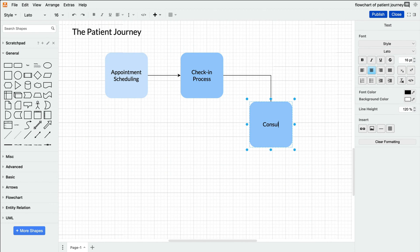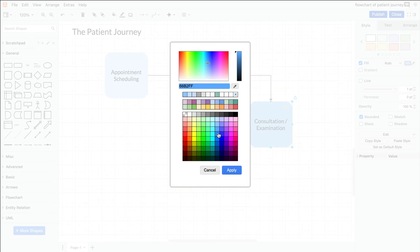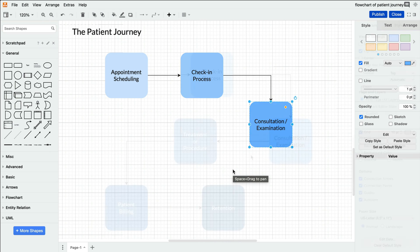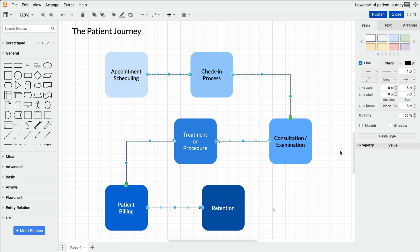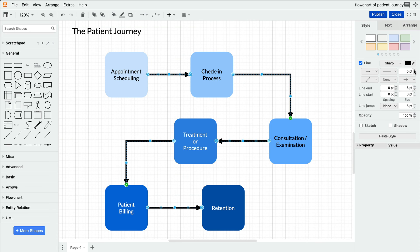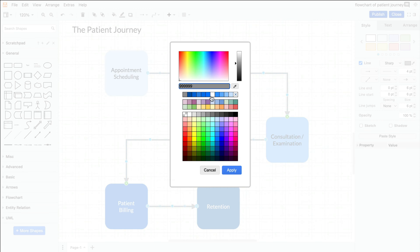Use color or company graphics to make your flowchart more visually appealing and informative. Customize the shapes, connectors, or text to make the process clear and easy to follow.